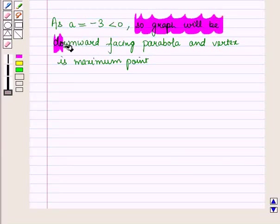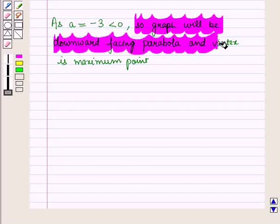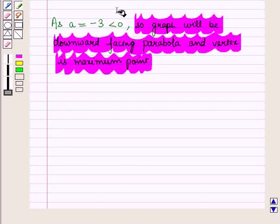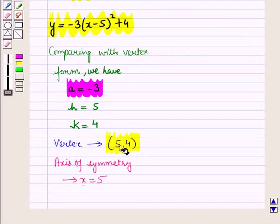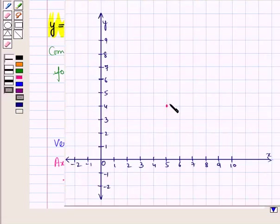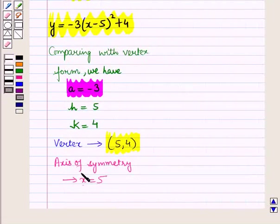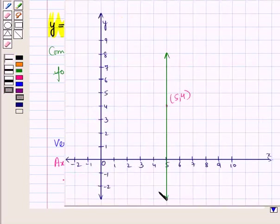So the graph will be a downward-facing parabola and the vertex is the maximum point. Let us plot the vertex, the point with coordinates (5, 4), on the graph. Now let us draw the axis of symmetry, the vertical line with equation x is equal to 5.